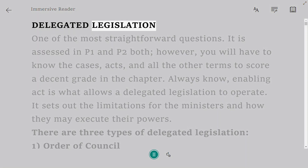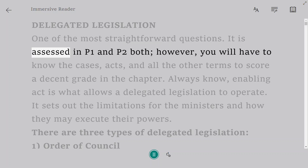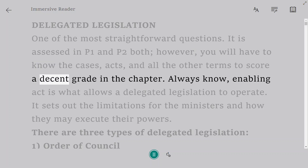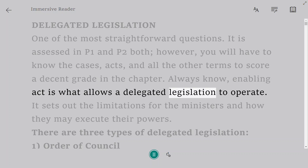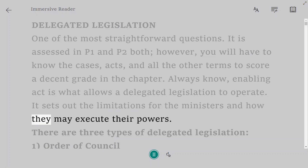Delegated Legislation is one of the most straightforward questions. It is assessed in both P1 and P2; however, you will have to know the cases, acts, and all the other terms to score a decent grade in the chapter. Always know that the enabling act is what allows delegated legislation to operate. It sets out the limitations for the ministers and how they may execute their powers.